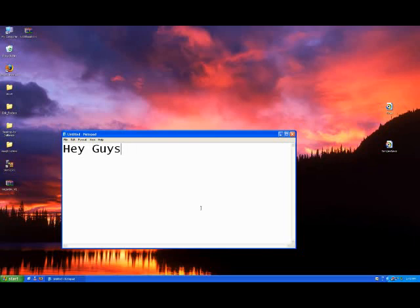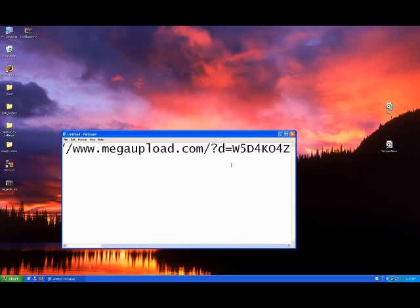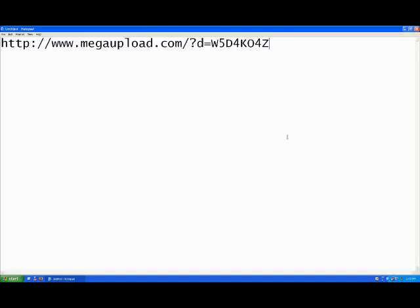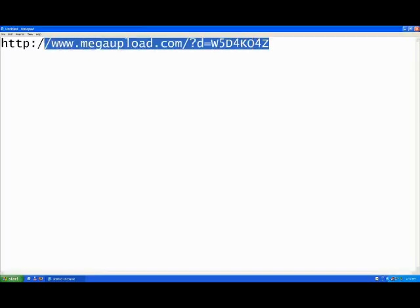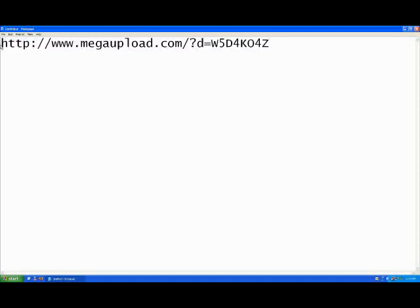So first thing you're going to do is go to the following link that I'm just about to show you. So go to that link, open up any internet browser or whatever you want, and this link will also be in the description.